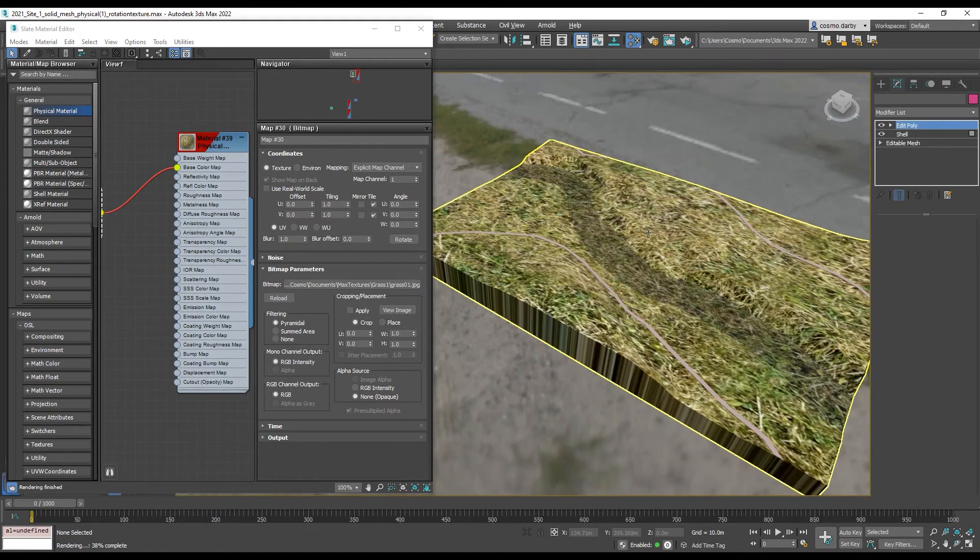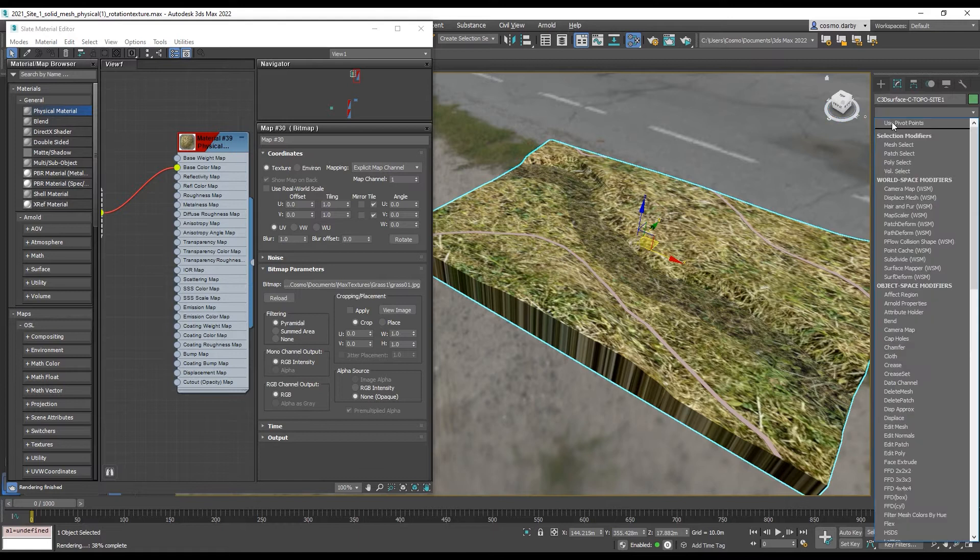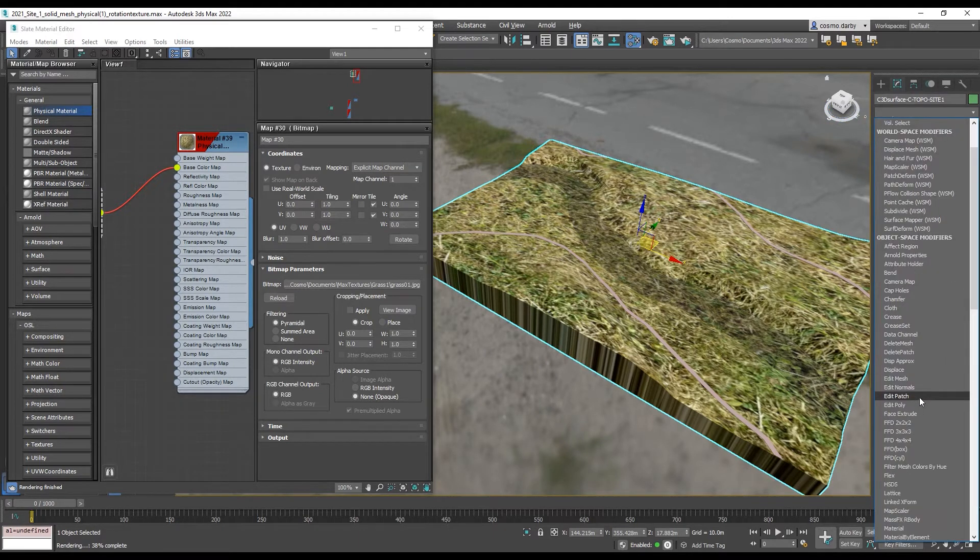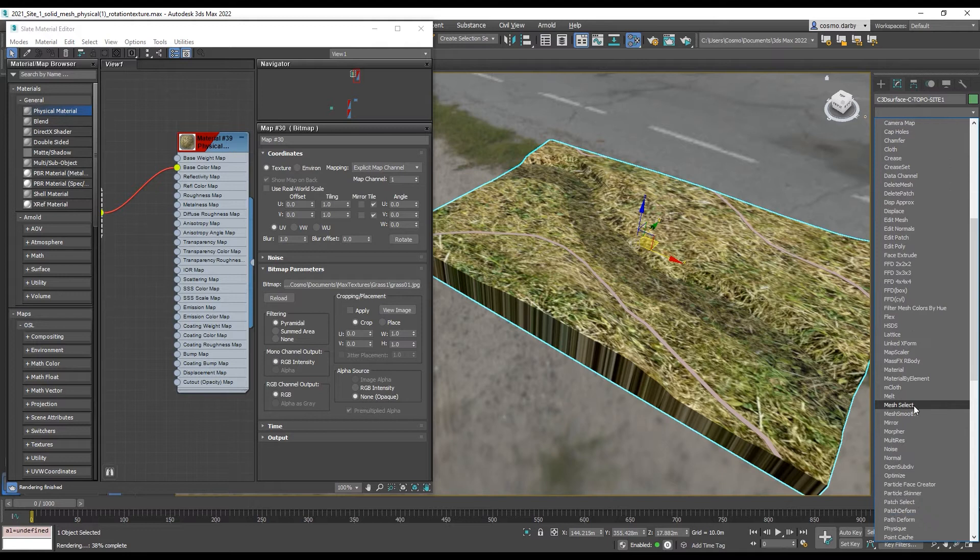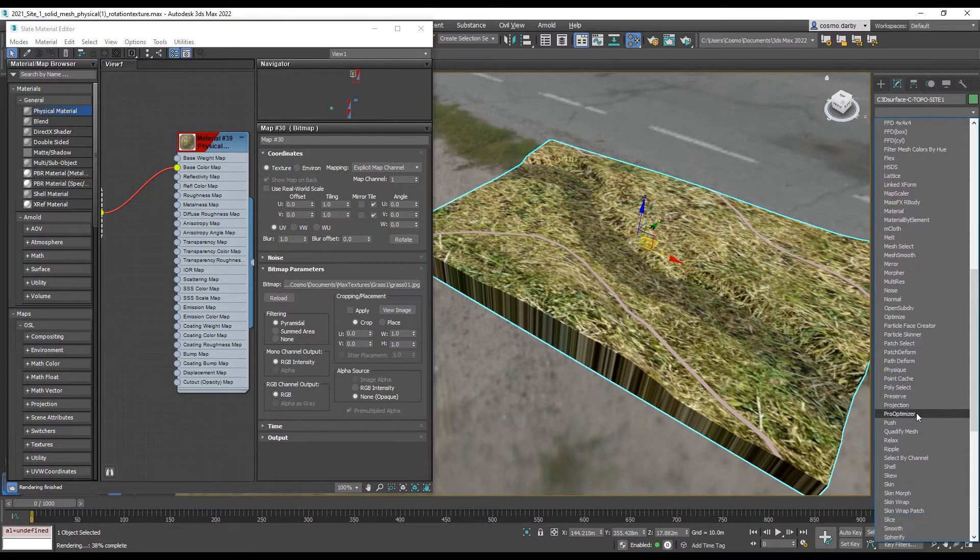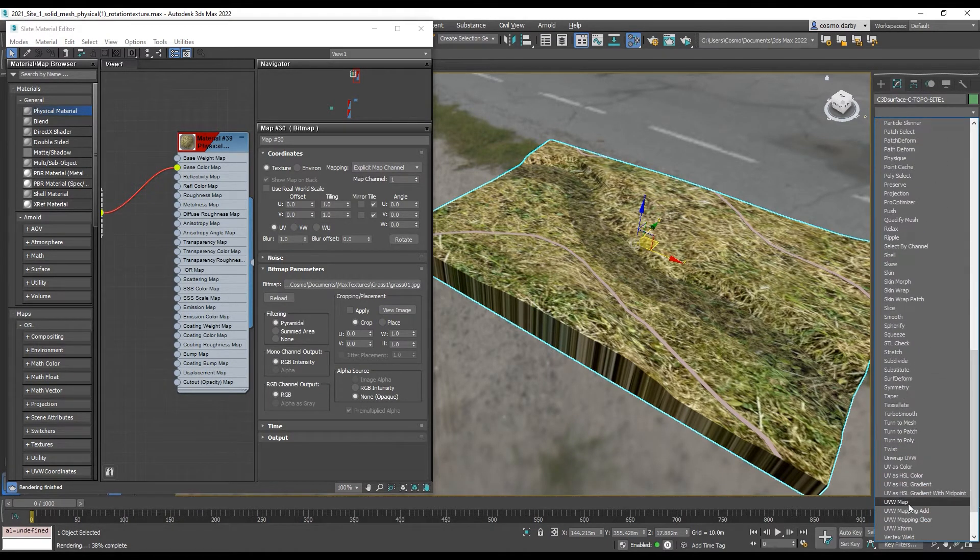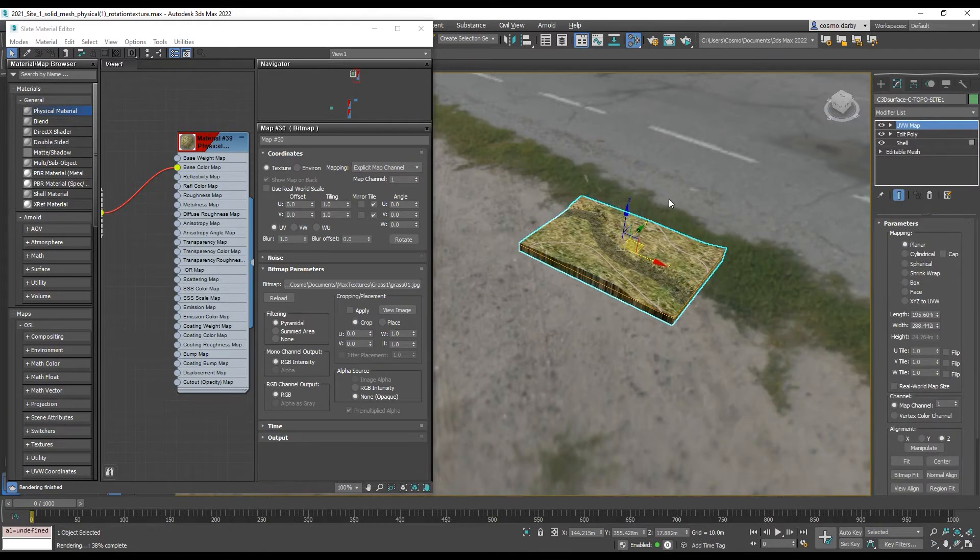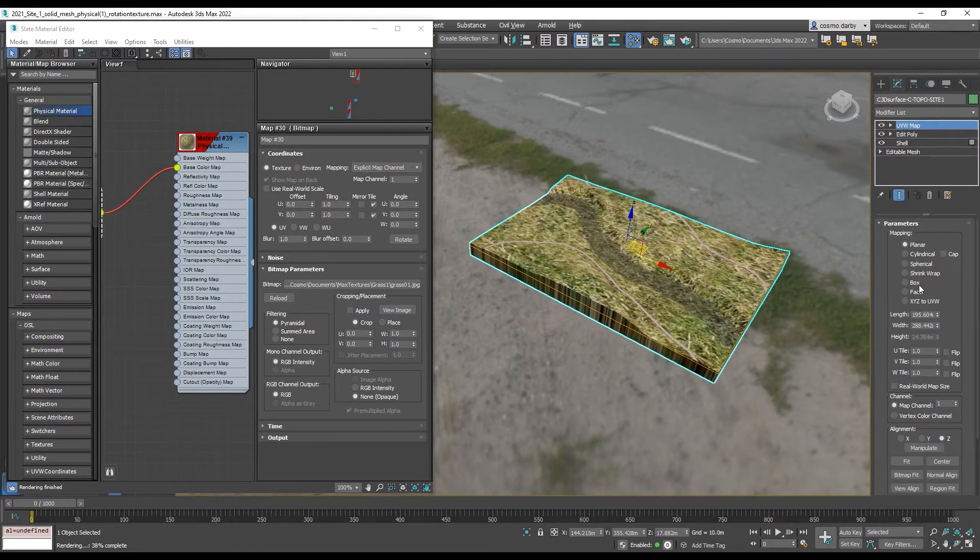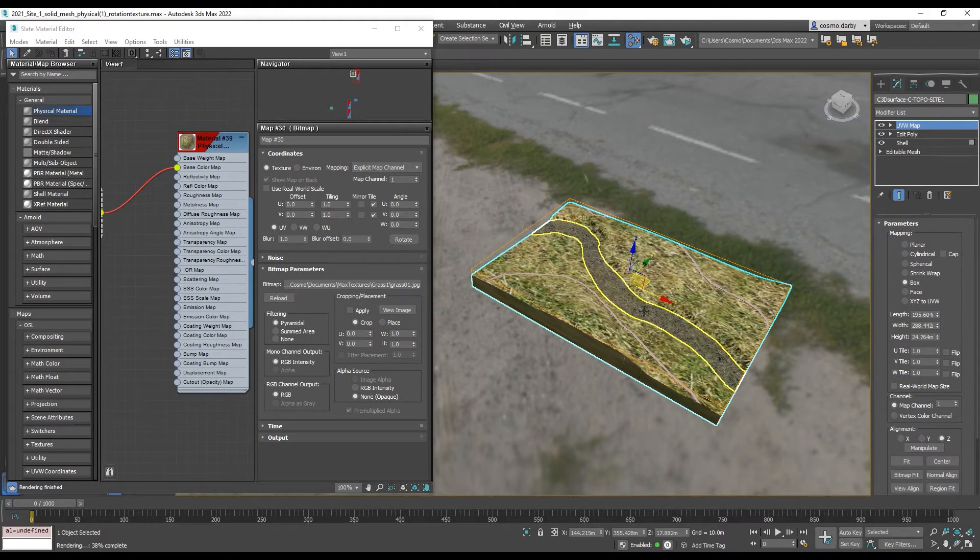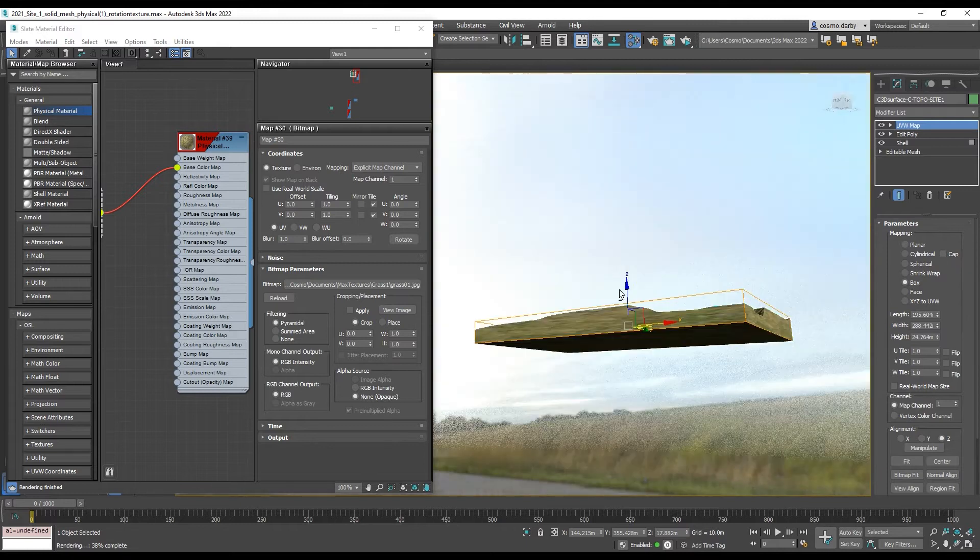To overcome that we can just come to our modify stack and on top of the model put a UVW map which will define the projection. And instead of planar, as if it were just a plane from the sky over the model, let's apply it as a box, and then if we even out the length width and height parameters it will be even on all sides.